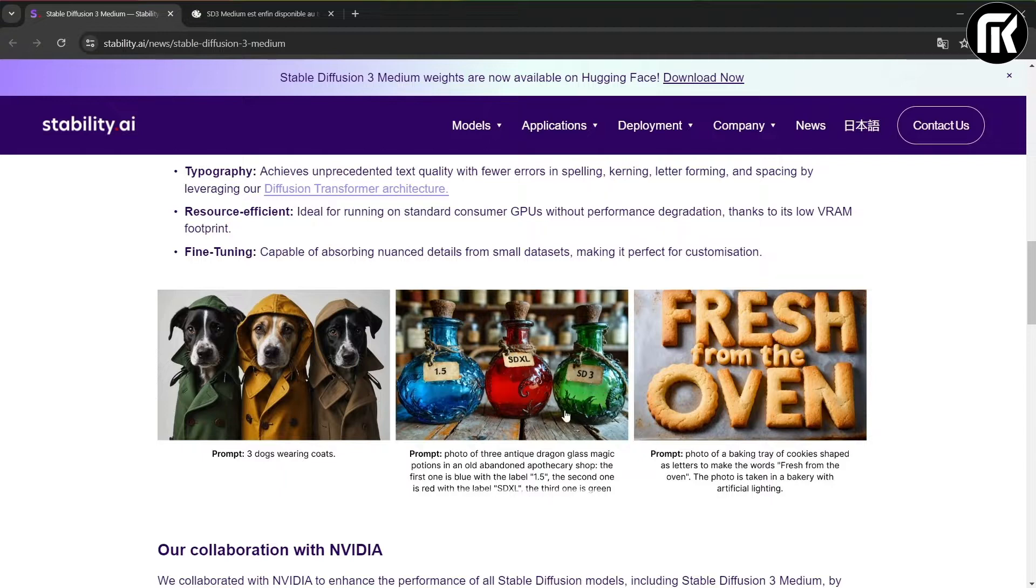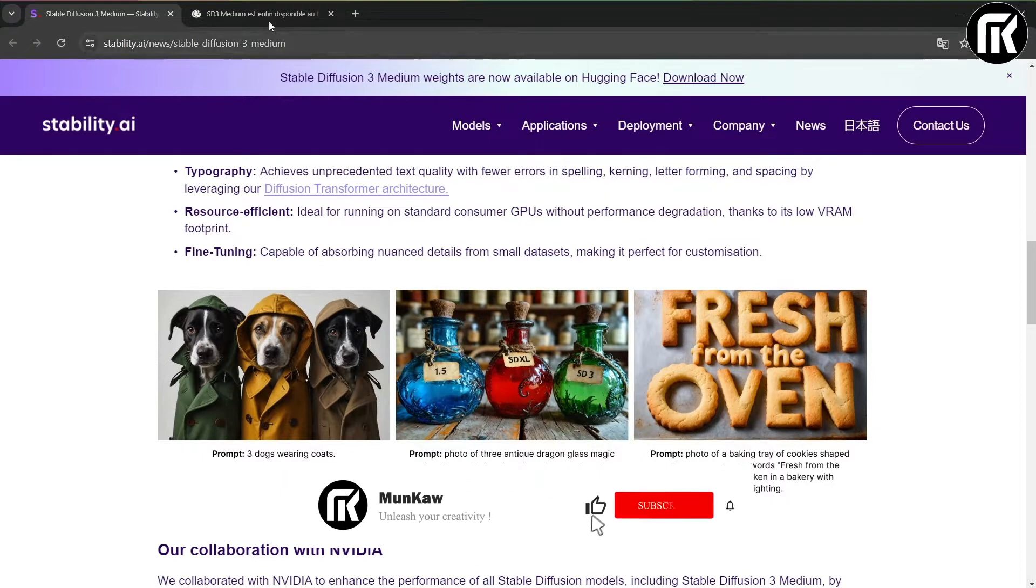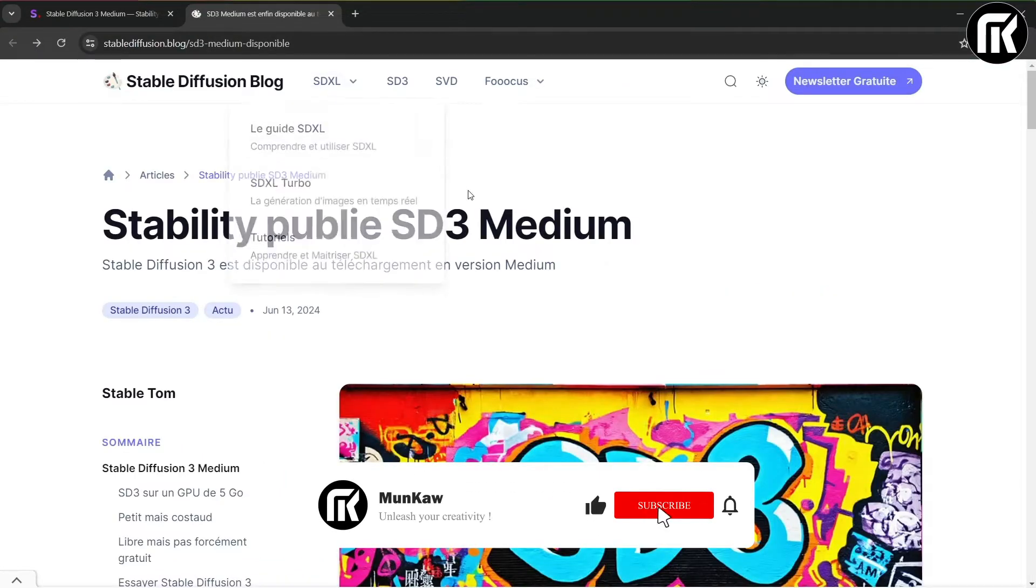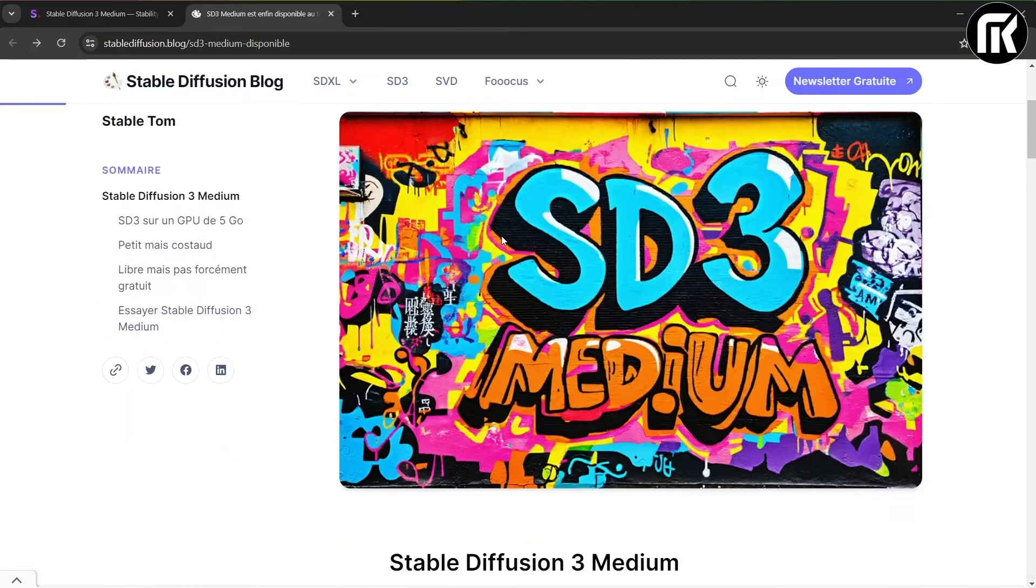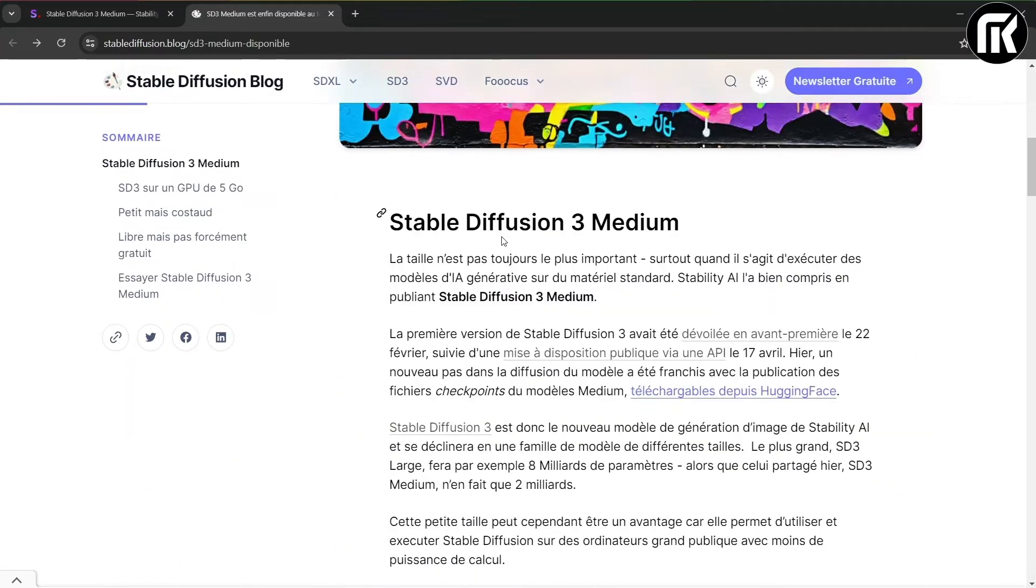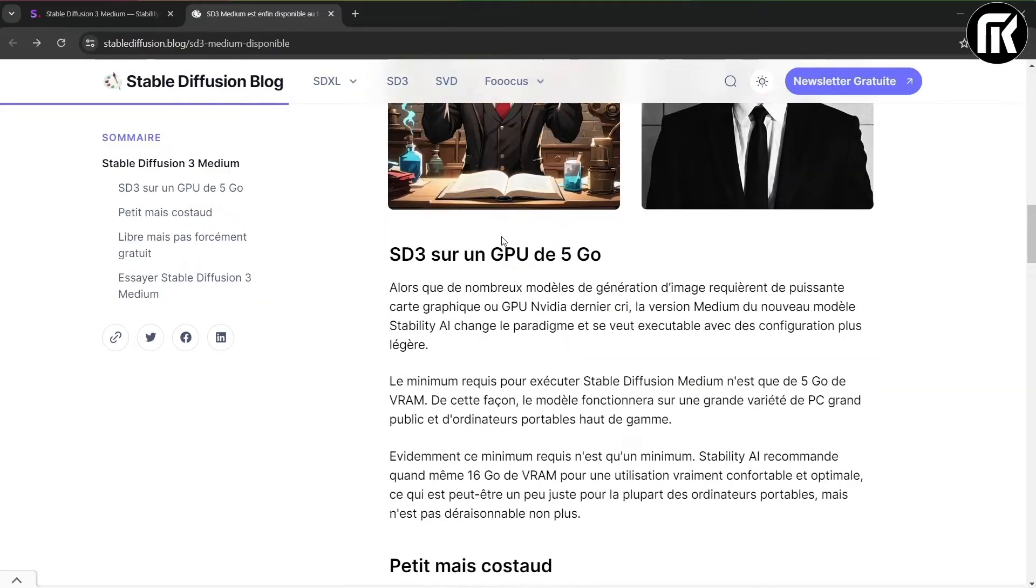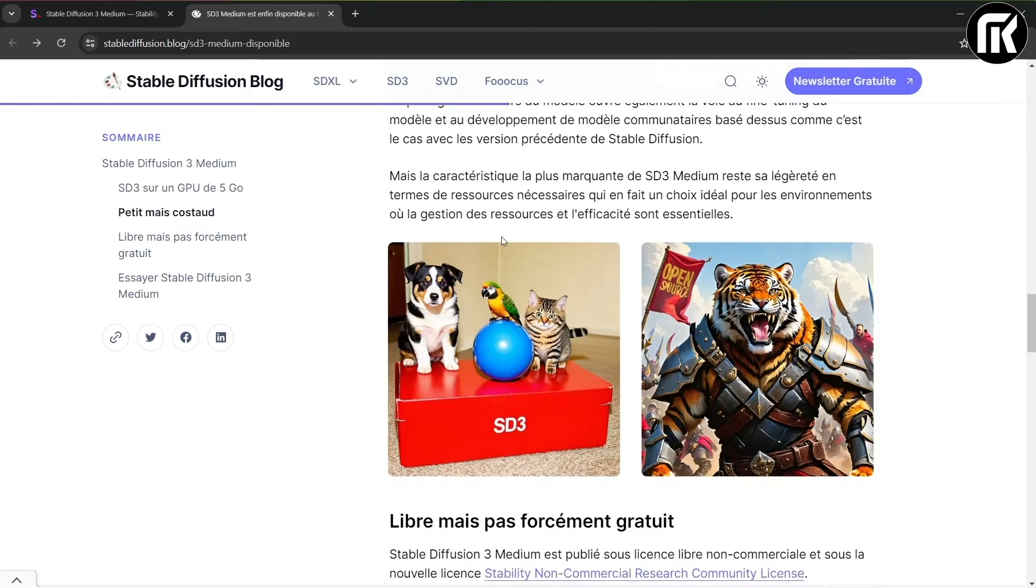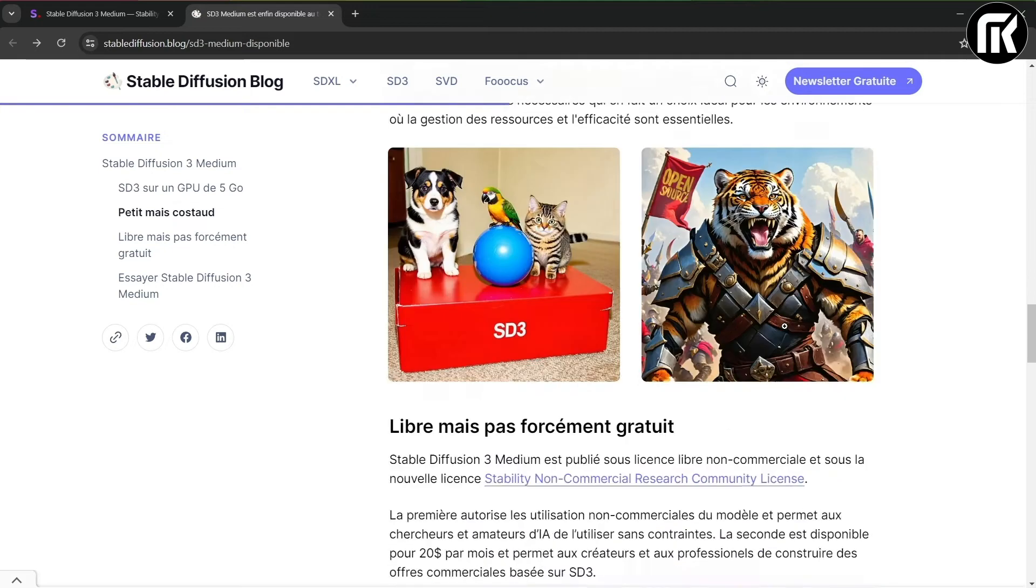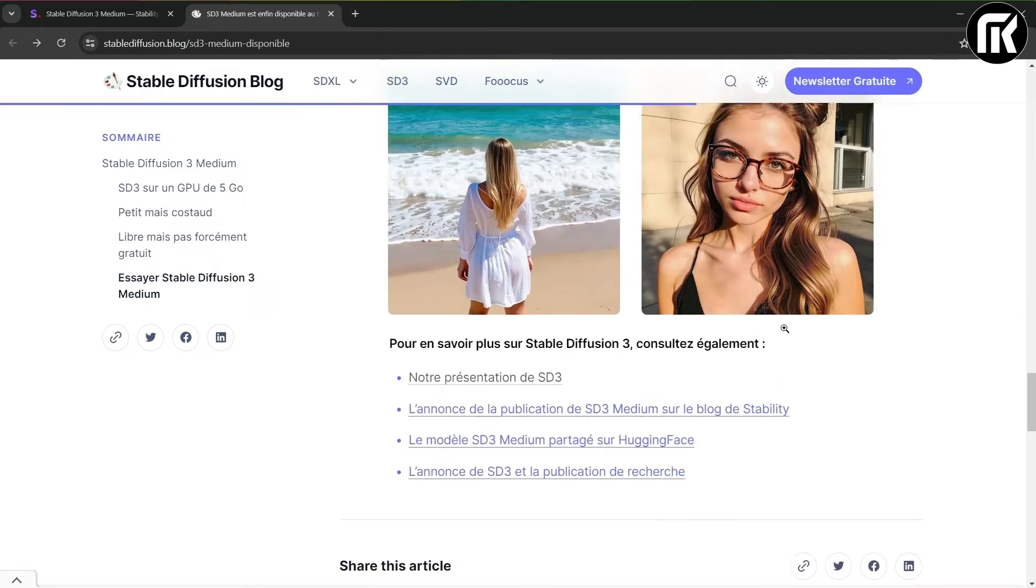It's made by Stability AI and you can find it on GitHub. Currently it's still in beta, you can install it on various operating systems. But since I have Windows 11 this process is done automatically.